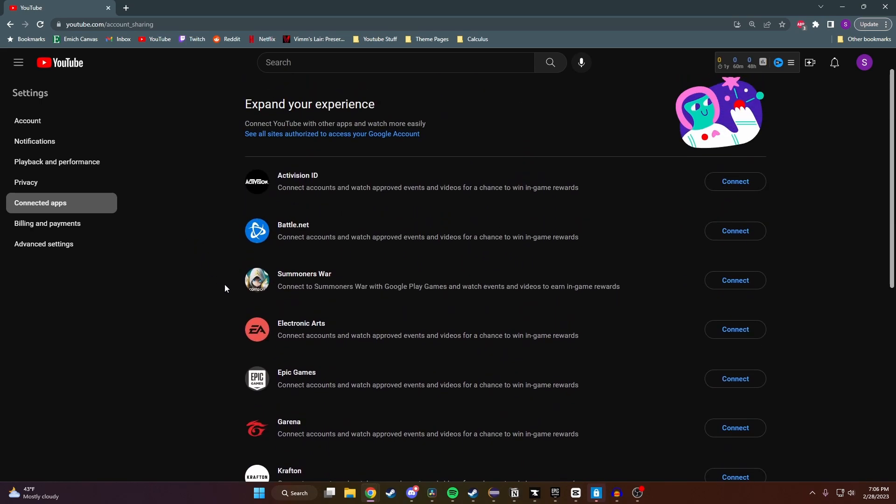As you can see, we have EA or Electronic Arts as the fourth one down here, so we're going to click on Connect.